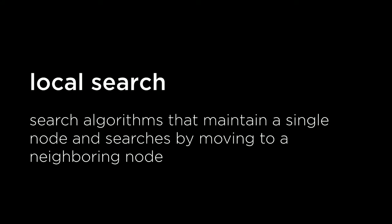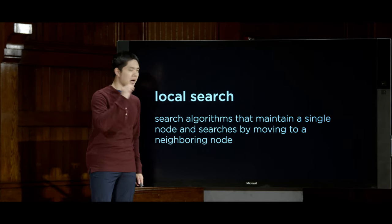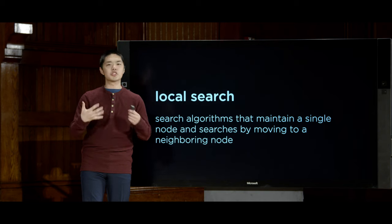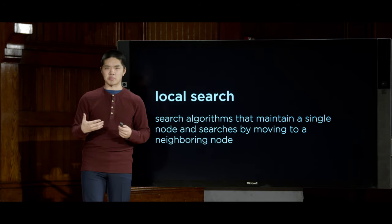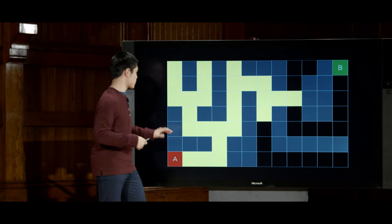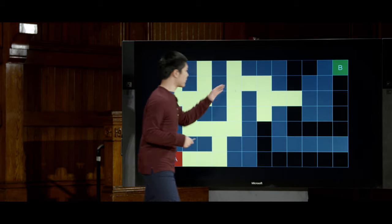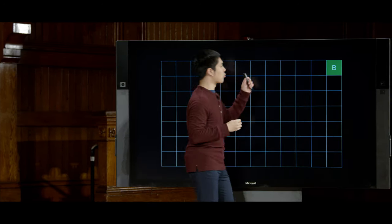The first algorithm we'll look at is known as local search. Local search differs from search algorithms we've seen before, like breadth-first search or A* search, which generally maintain a whole bunch of different paths simultaneously. In local search, we maintain just a single node, looking at a single state, and move to one of the neighboring nodes throughout the search process.